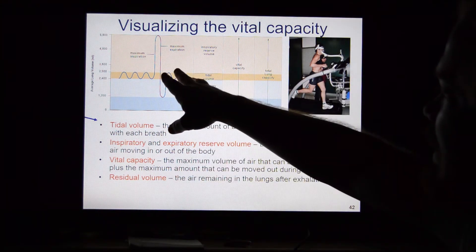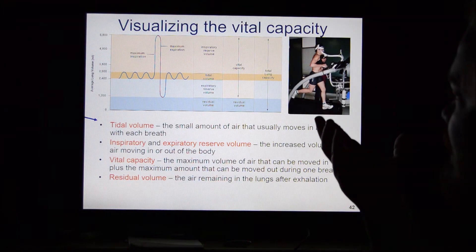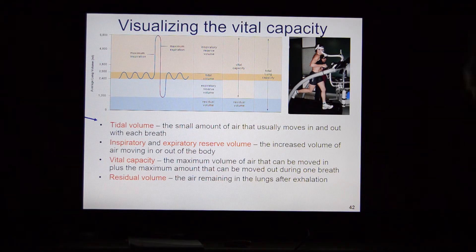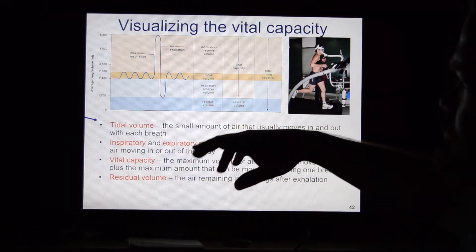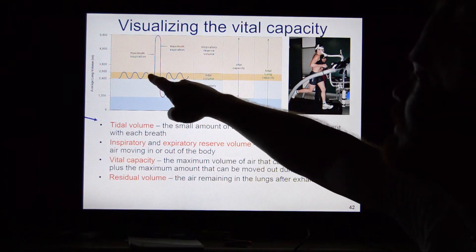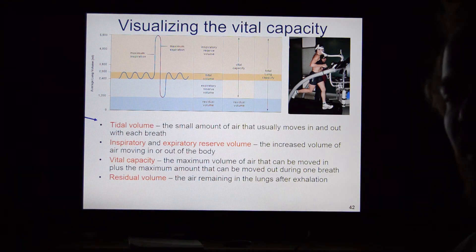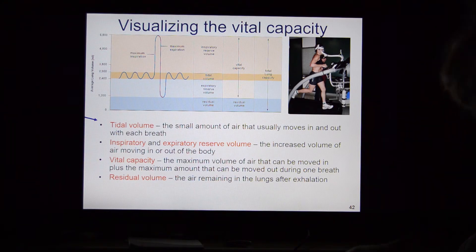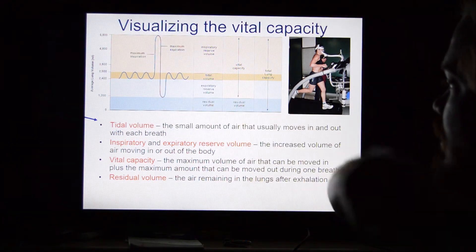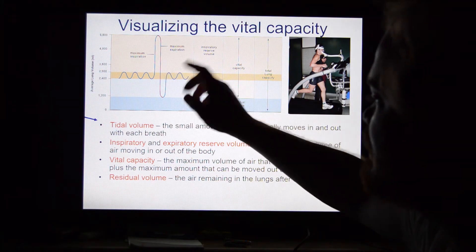To visualize breathing volumes, we use a spirometry chart. You blow into a spirometer and it measures the volume of air your lungs can move. Sitting and breathing normally you see inspiration, expiration, inspiration, expiration — this is called tidal volume. Think of it like the tides of the ocean going in and out.